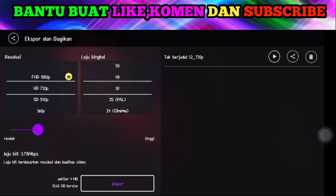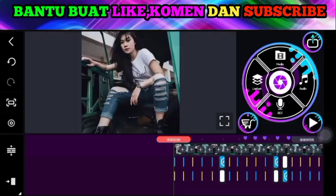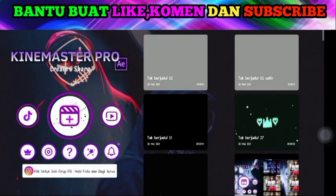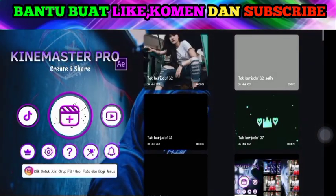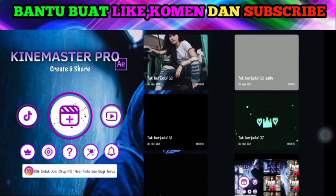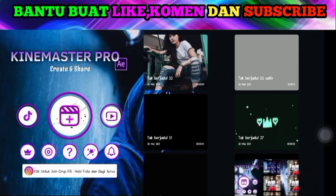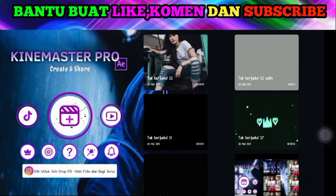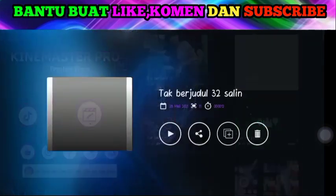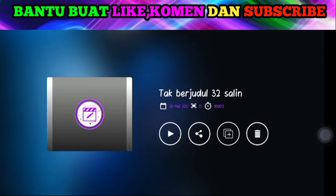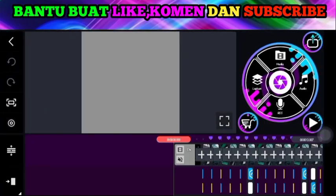Jika sudah silakan teman-teman kembali. Dan untuk project ini silakan keluar saja, dan ambil project yang hasil duplikaten tadi yang ada mentahan videonya atau yang ada audionya.